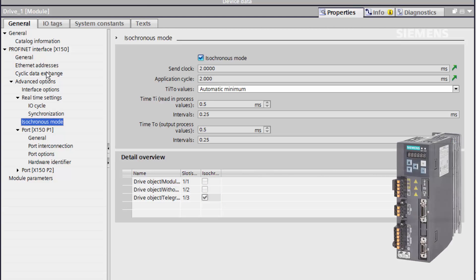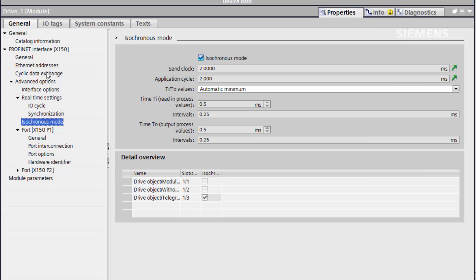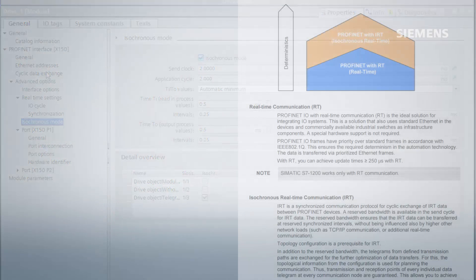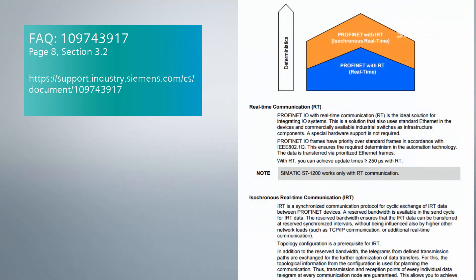V90 drives, like the one in this project, have isochronous mode enabled by default for optimum servo performance. When the V90 is imported to the project, isochronous mode automatically sets the drive data acquisition and motion OBs to run at exact 2ms intervals by default. The FAQ pictured on screen explains this in greater detail.